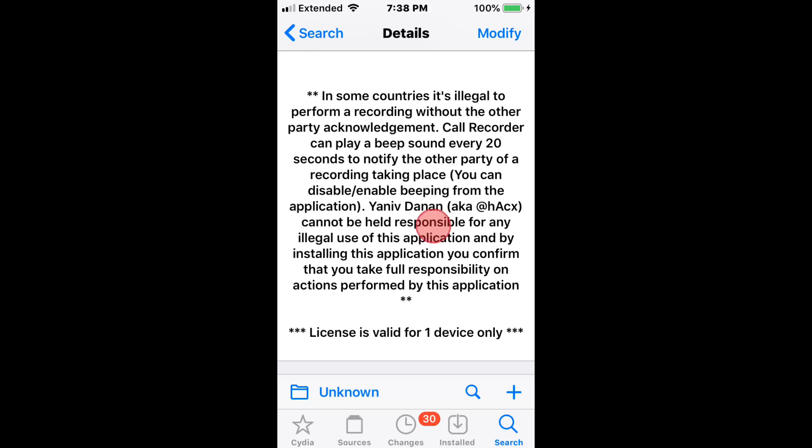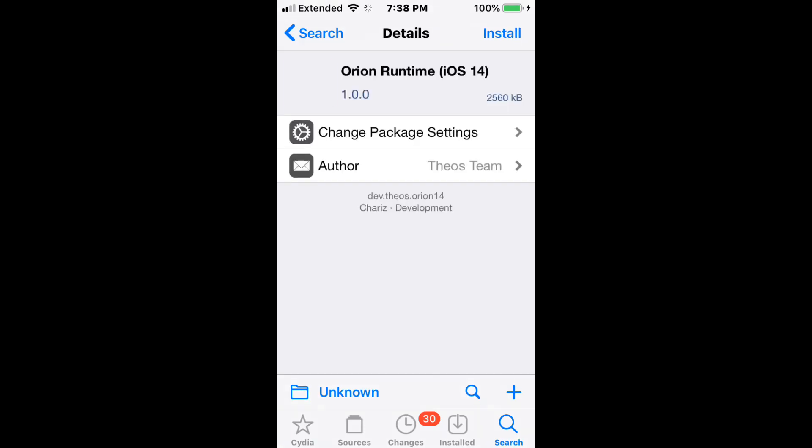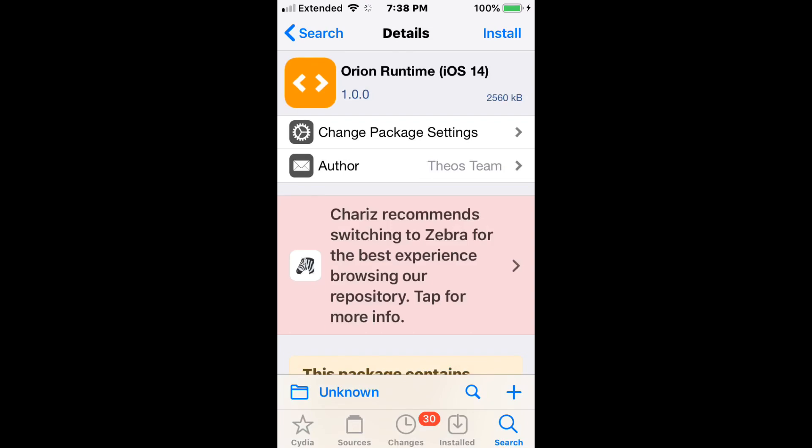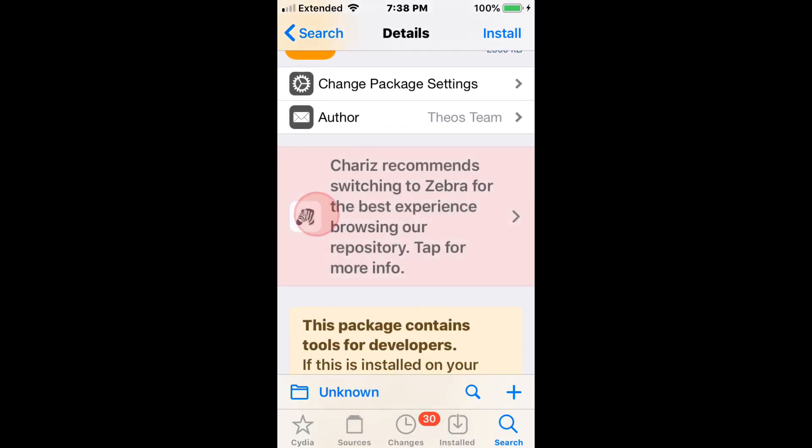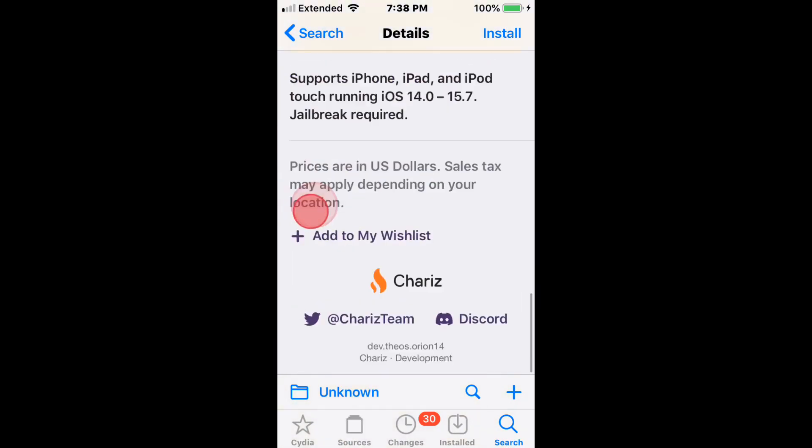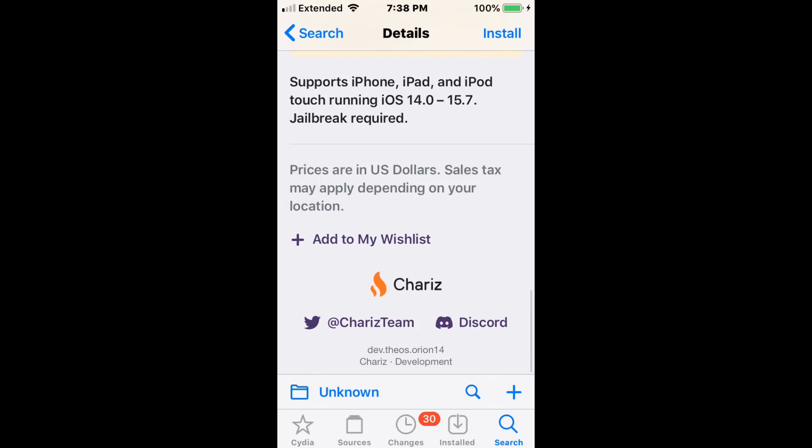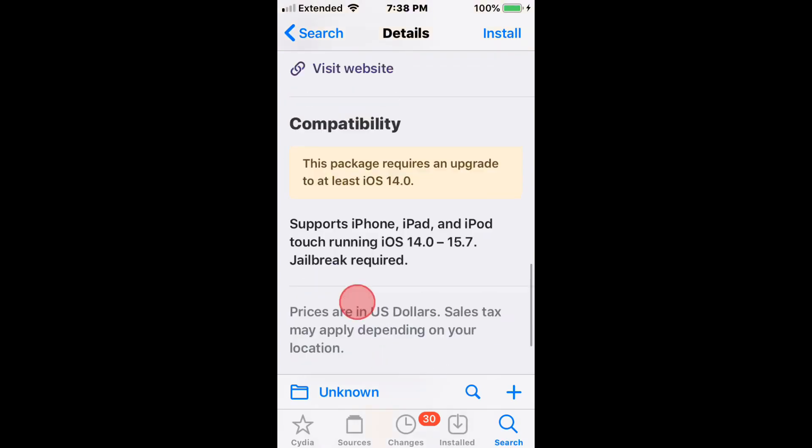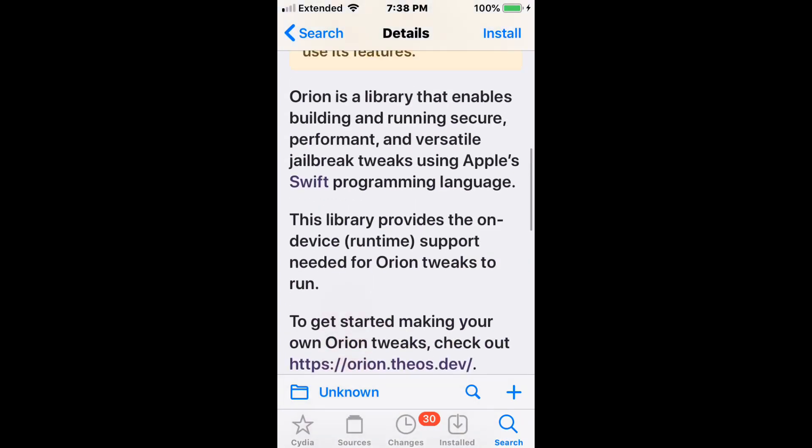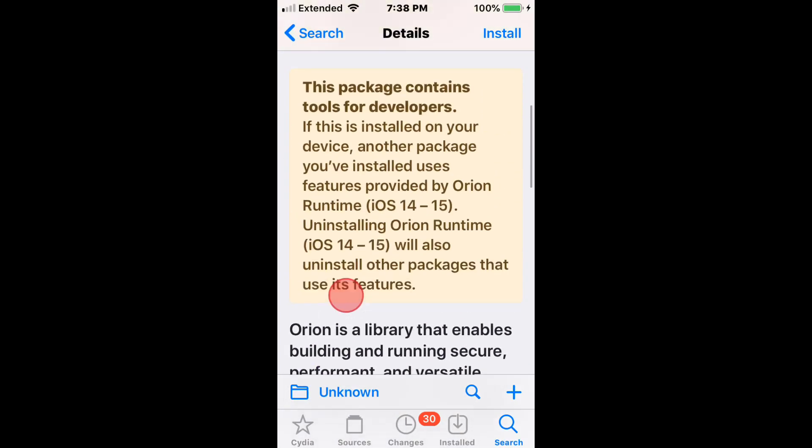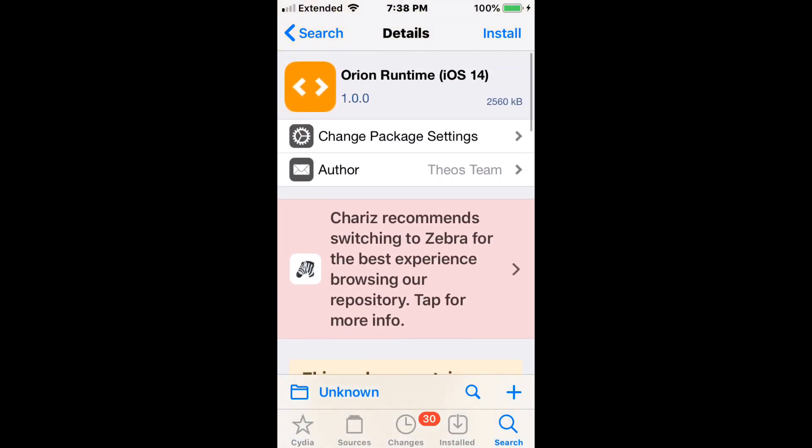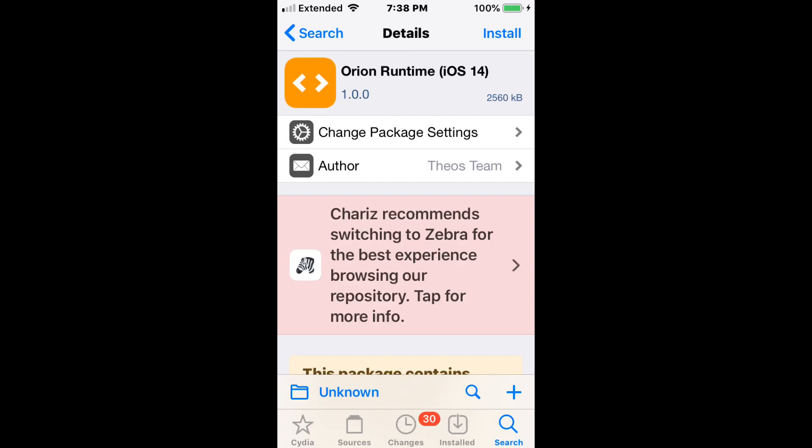This is called Orion Runtime. I just wanted to update you guys with Chariz, which is from the Chariz repo. They put out a tweet saying if you're having trouble installing some packages because of a conflict with Orion Runtime for iOS 12 and 13, they fixed the issue. Refresh your package manager and you should now be able to install those packages.